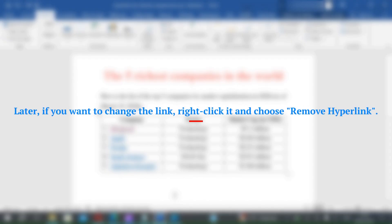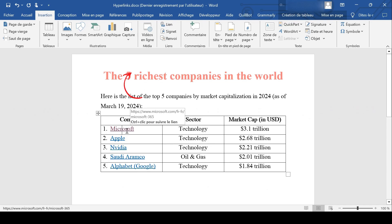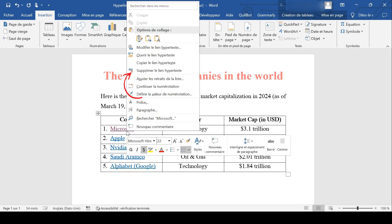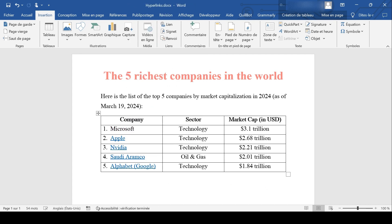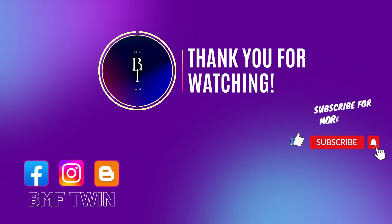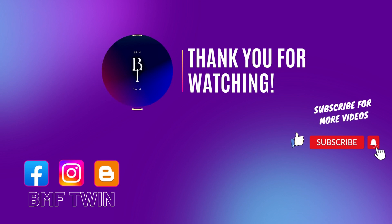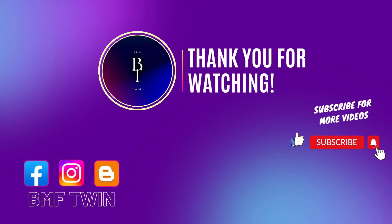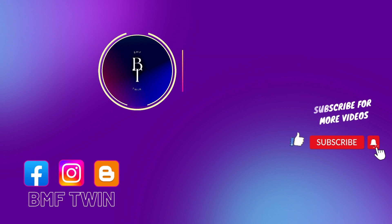Later, if you want to remove the link, right-click it and choose 'Remove Hyperlink.'